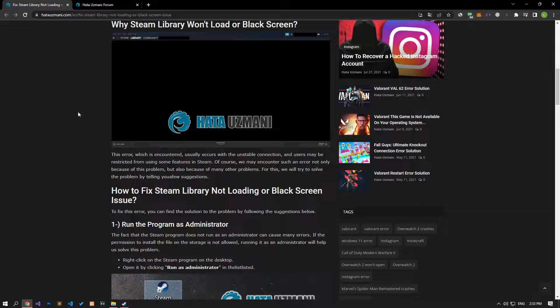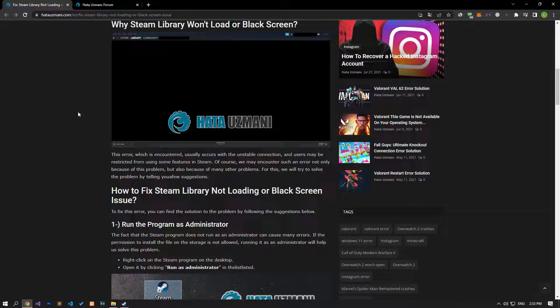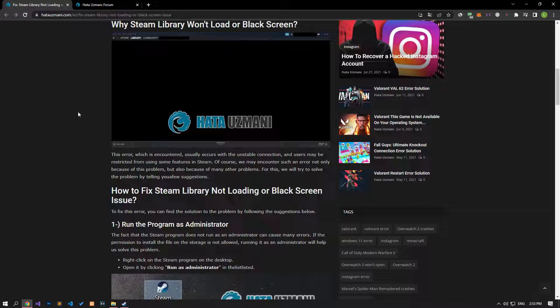This error, which is encountered, usually occurs with an unstable connection, and users may be restricted from using some features in Steam. Of course, we may encounter such an error not only because of this problem, but also because of many other problems. For this, we will try to solve the problem by telling you a few suggestions.